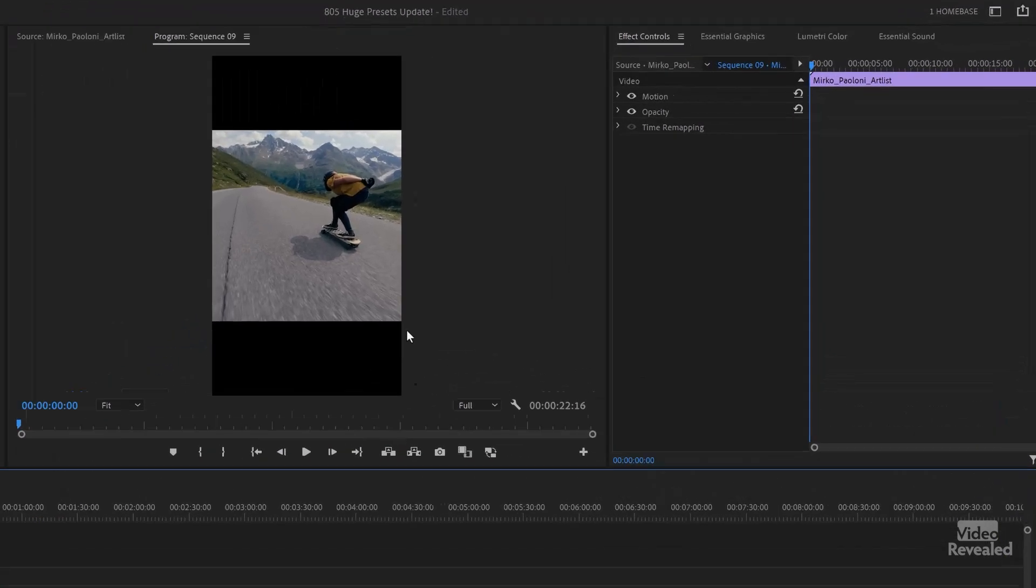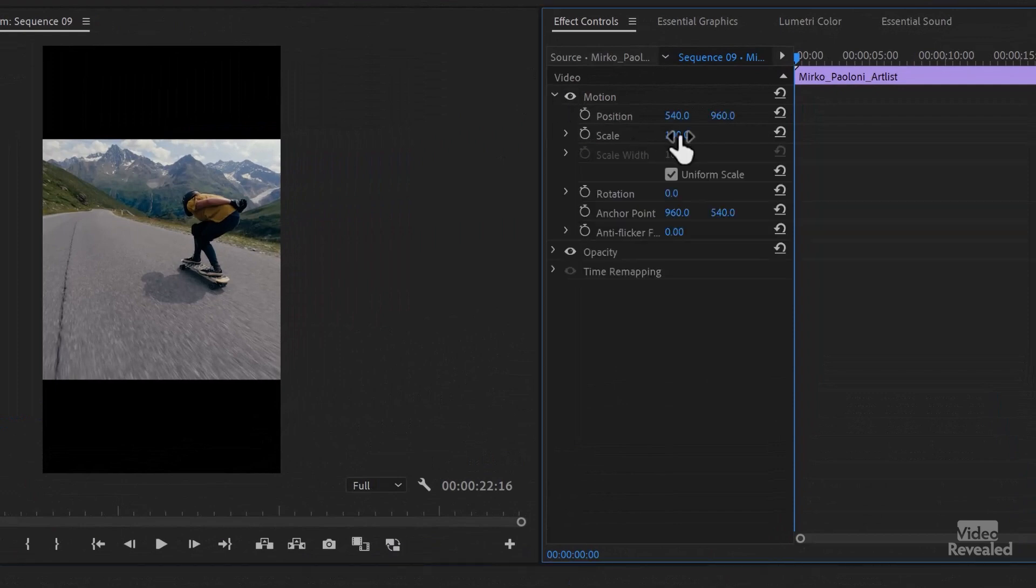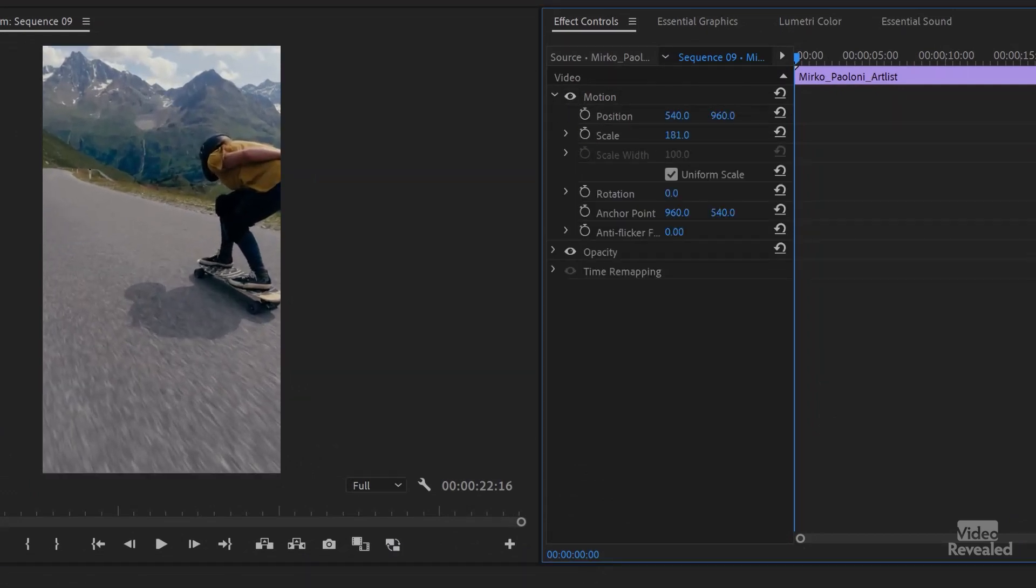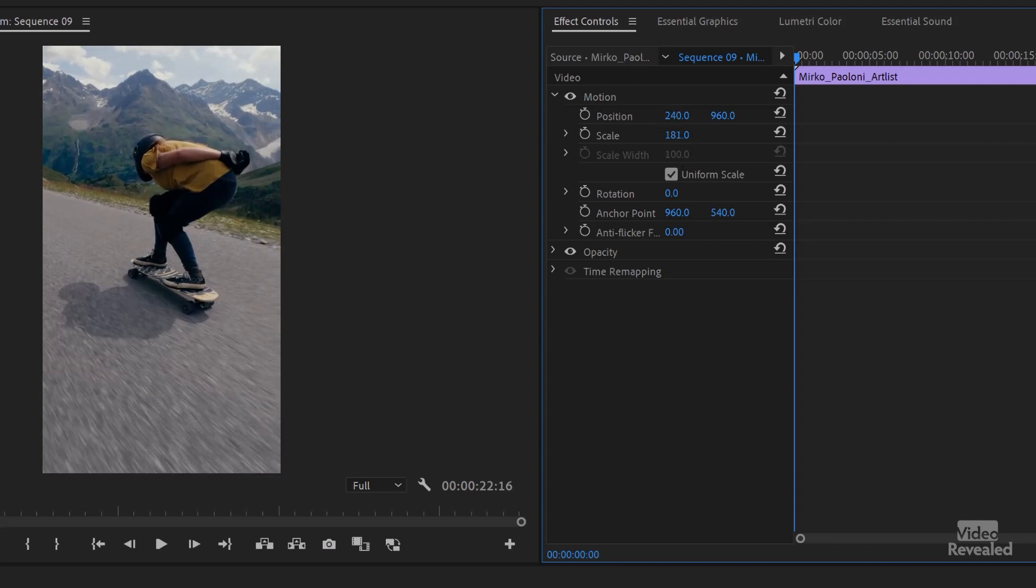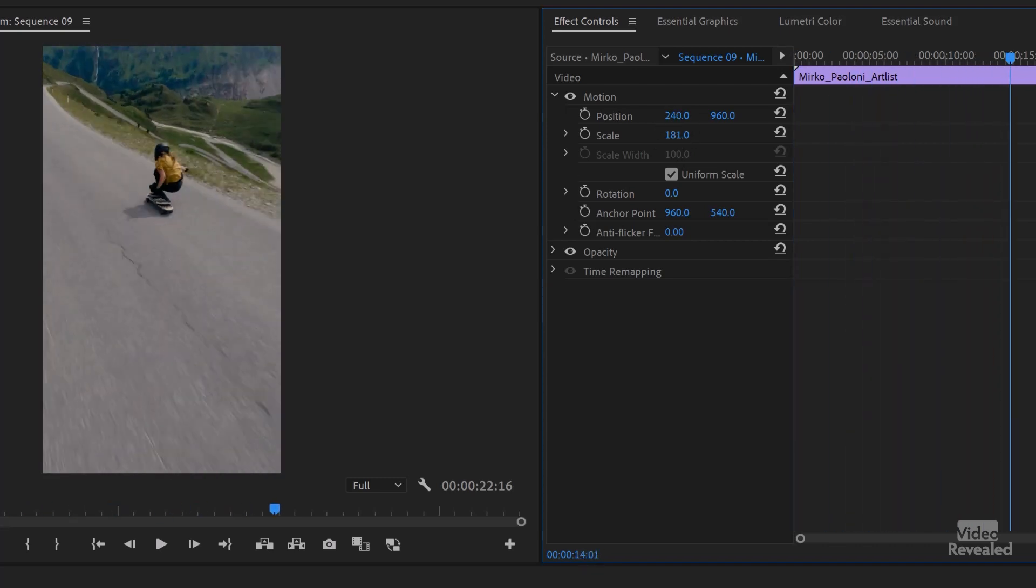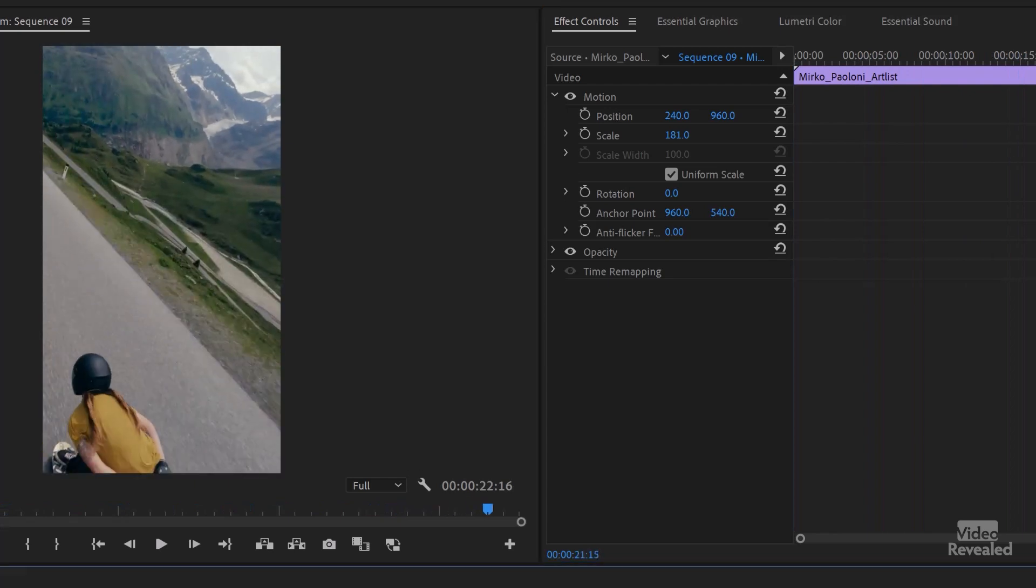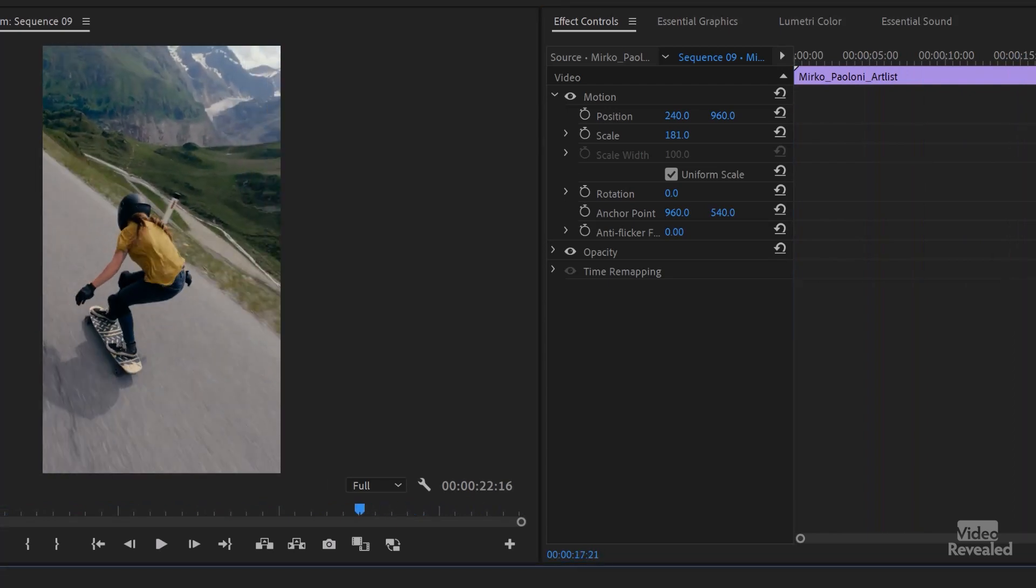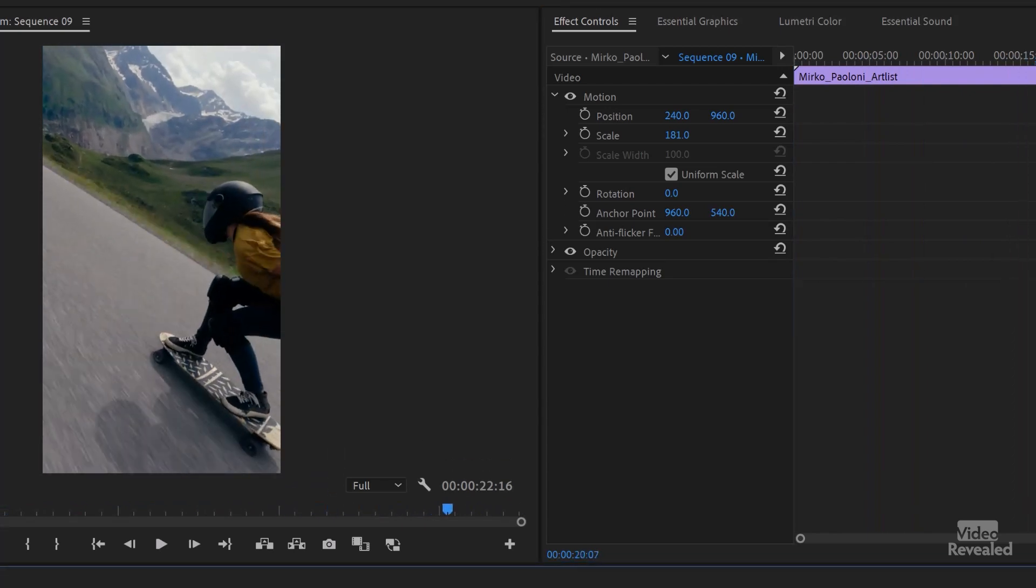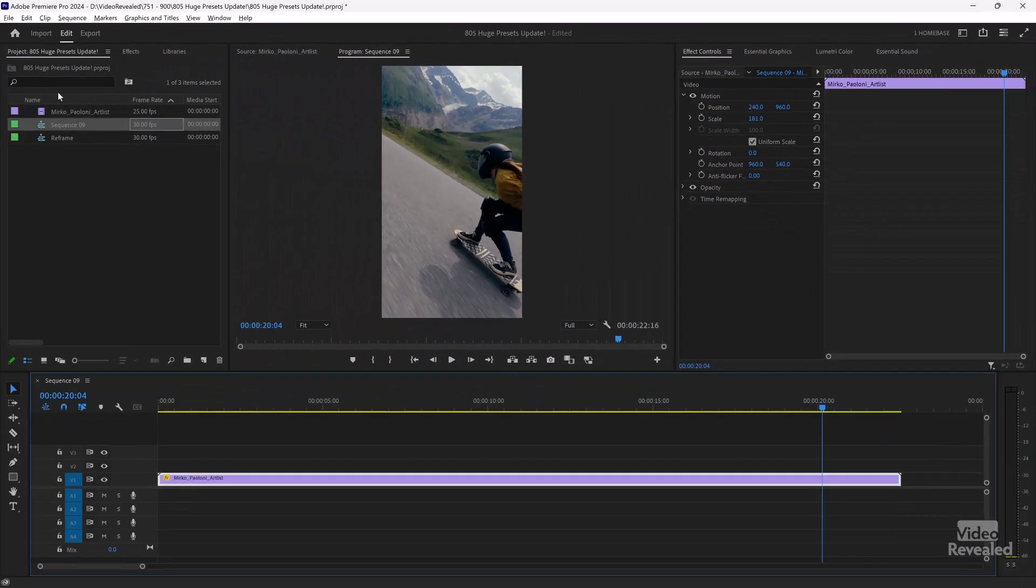So what a lot of people will do is scale this up and then try to position this around. And the problem is this person is riding all over the place and eventually they're out of the camera's view in lots of those, like here. So you'd have to add key frames and stuff like that.